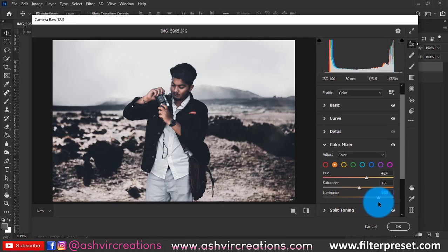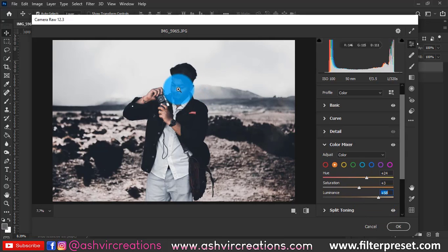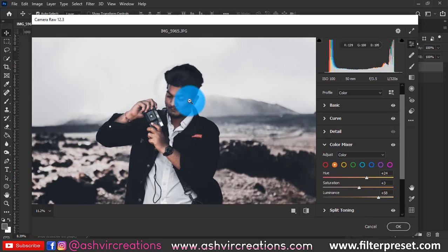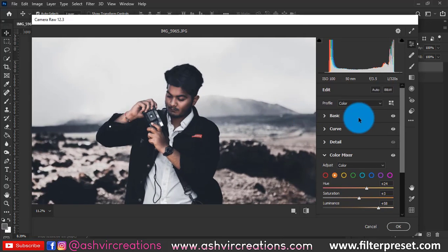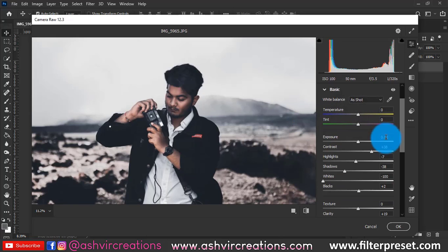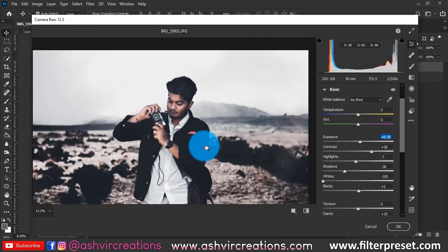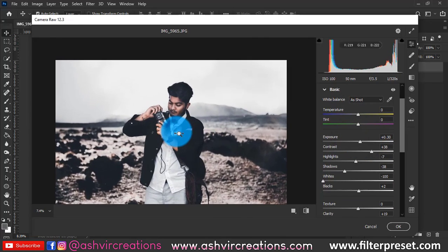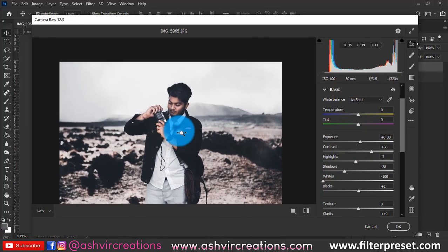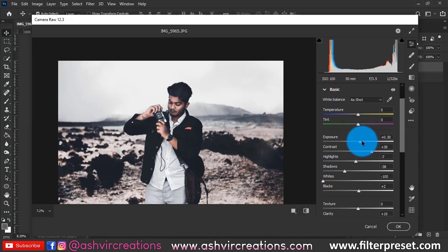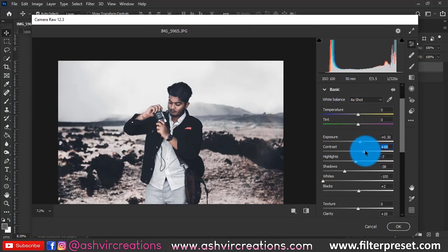Now go to the Basics panel for more adjustments. Increase the exposure slightly so the photograph looks more balanced and the skin tone appears perfect.